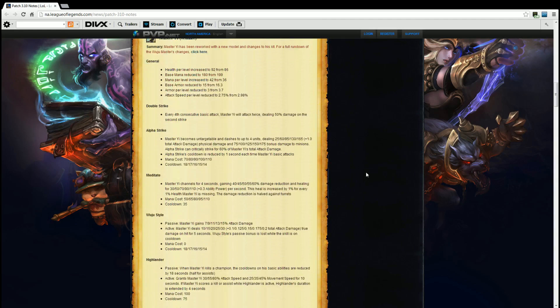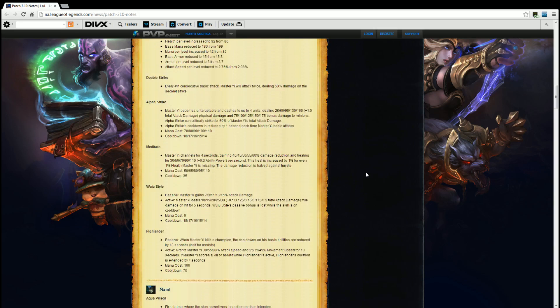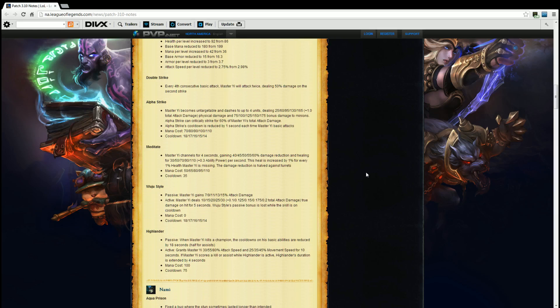Wuju Style. Passive. Master Yi gains 7, 9, 11, 13, 15% attack damage. Active. Master Yi deals 10, 15, 20, 25, 30 plus 0.1, 0.125, 0.150, 0.175, and 0.2 total attack damage as true damage for five seconds. Wuju Style's passive bonus is lost while the skill is on cooldown. Mana cost is zero. The cooldown is 18, 17, 16, 15, 14 at their respective ranks.